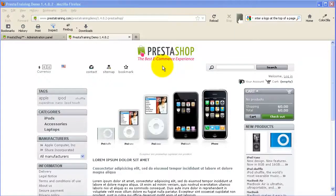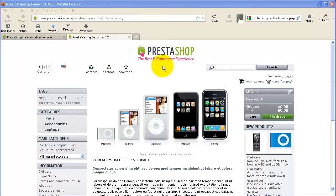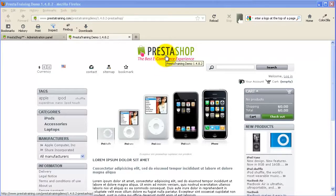Hi everybody and welcome to another training video from PrestaTraining.com. In this video I'm going to show you how to center a logo on the home page of your PrestaShop installation.